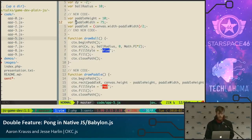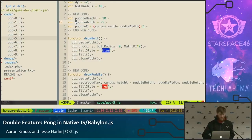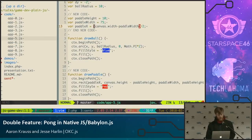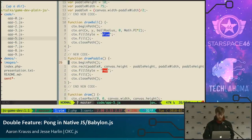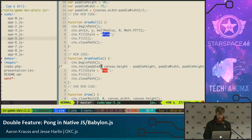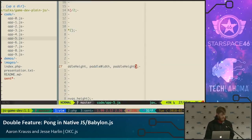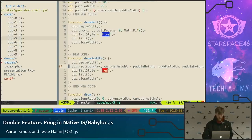Now let's add a paddle. We have a variable that will track the X location of our paddle — when we move it left and right, we need to know where it is. We don't care about Y because the paddle is locked at the bottom. Paddle X is initially set to the middle of the canvas: canvas width minus paddle width, divided by two. To draw the paddle, we use fillRect, which accepts X, Y, width, and height of the rectangle. Let's see what that looks like.